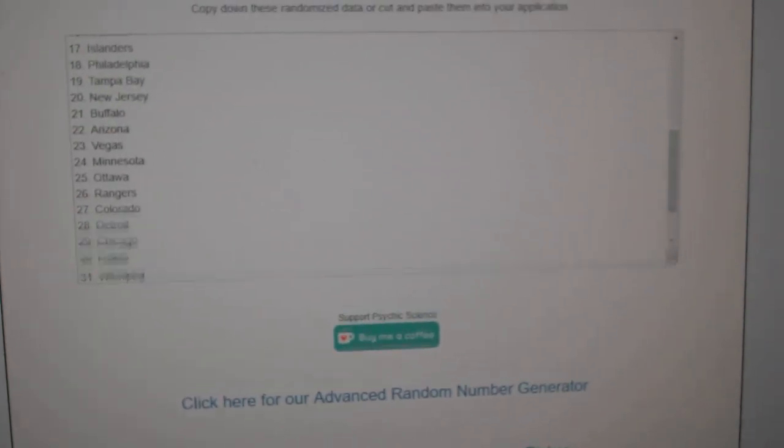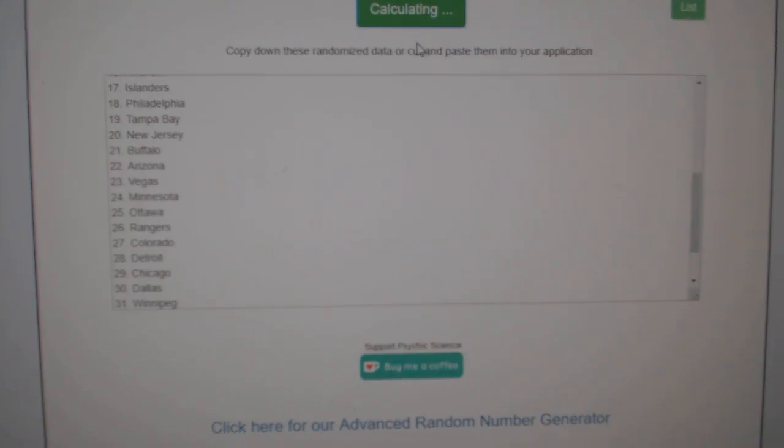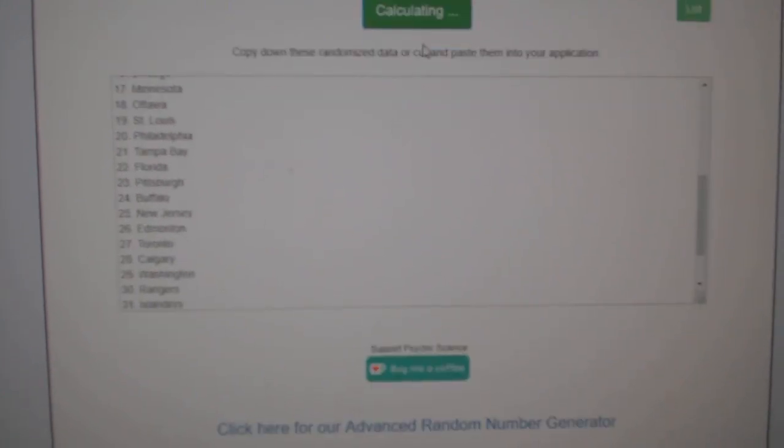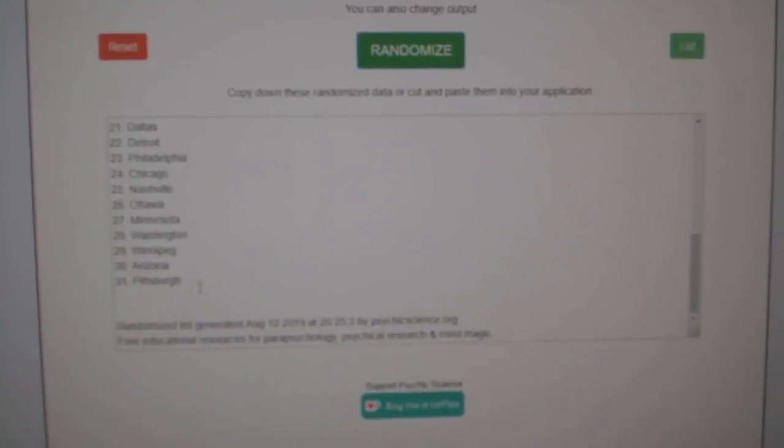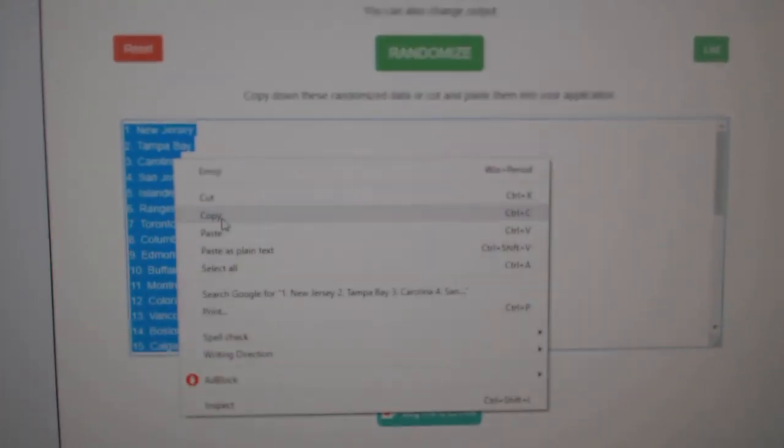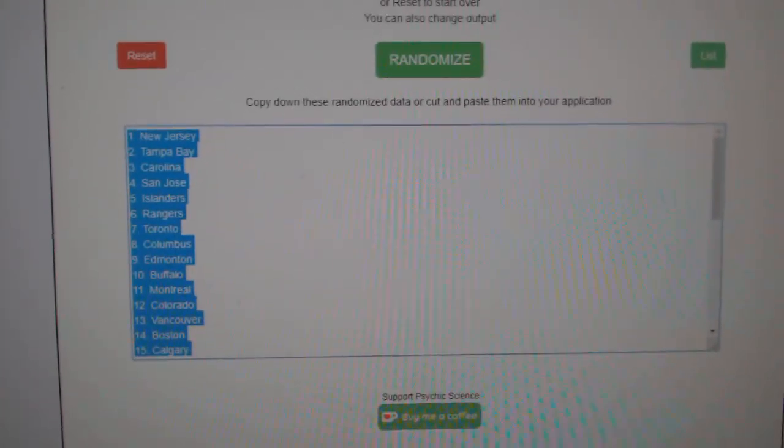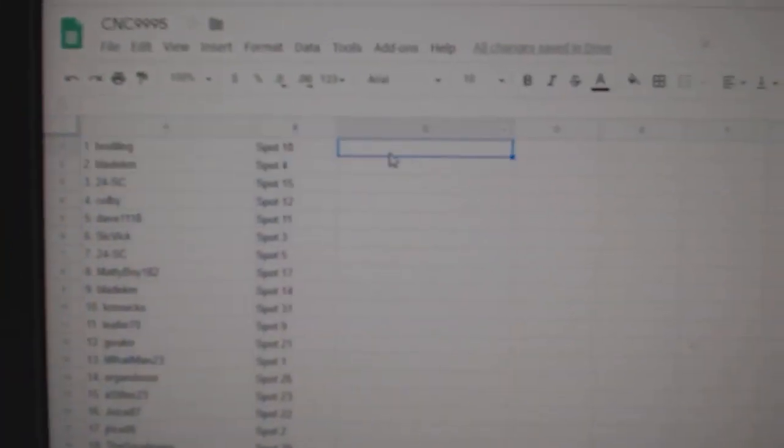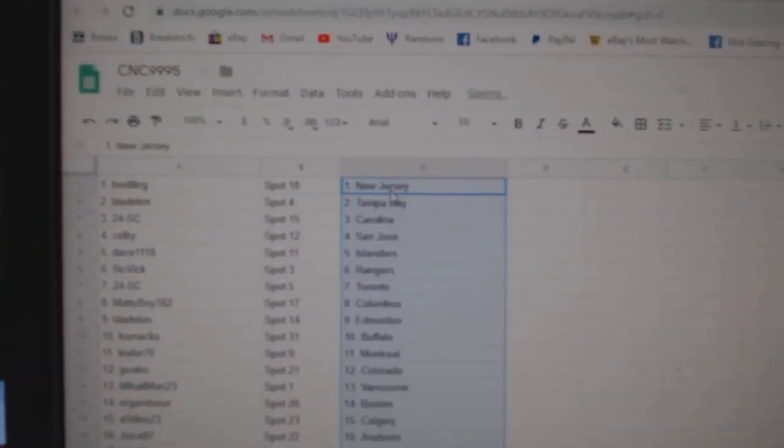Paste. And the teams. One, two, three. Copy. And paste.